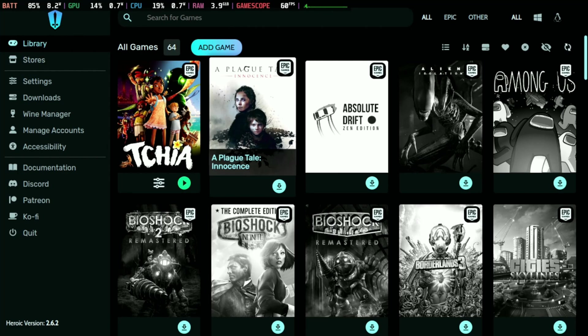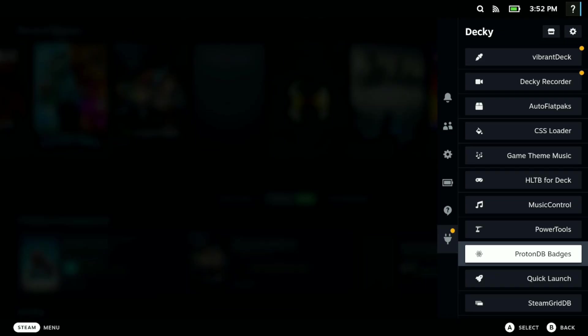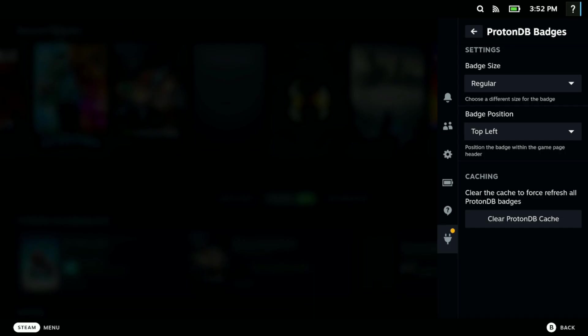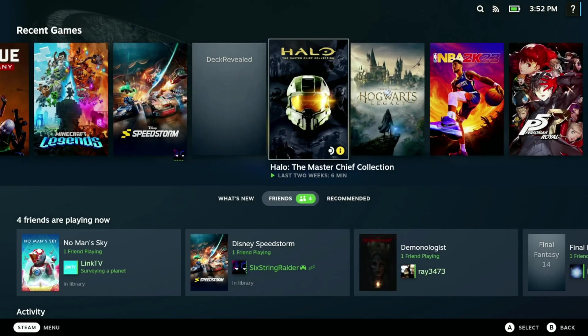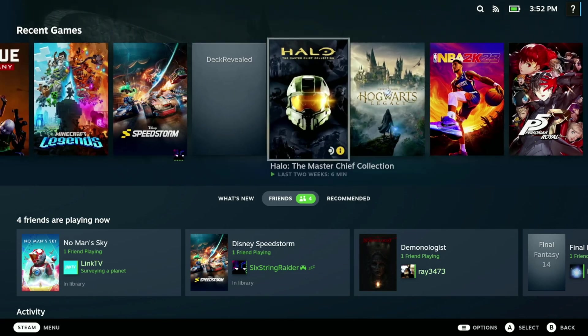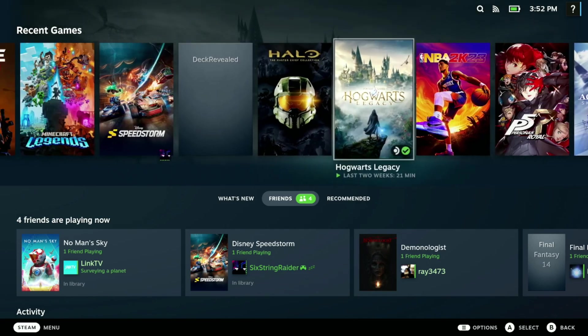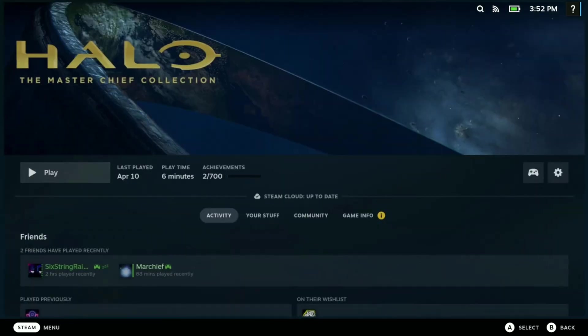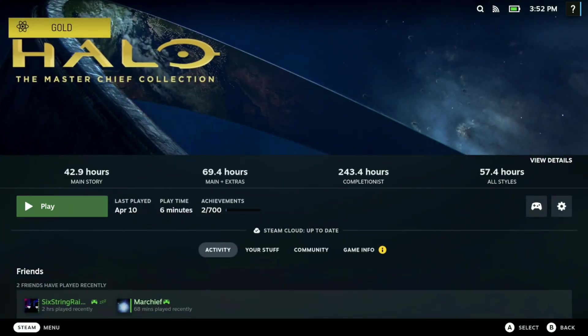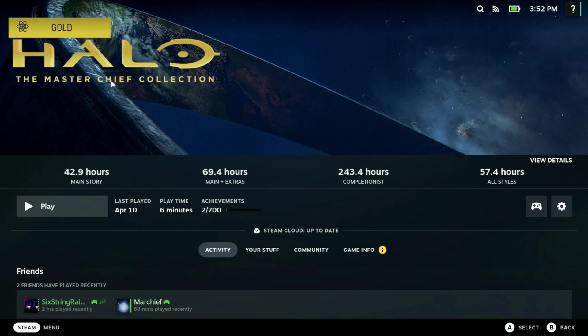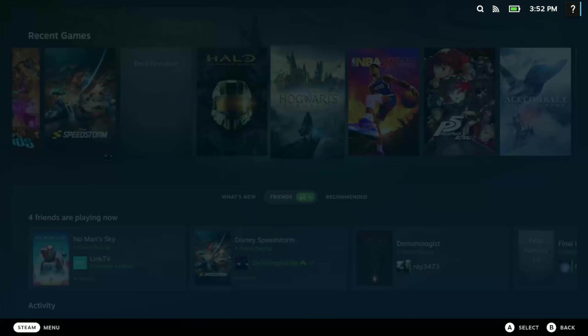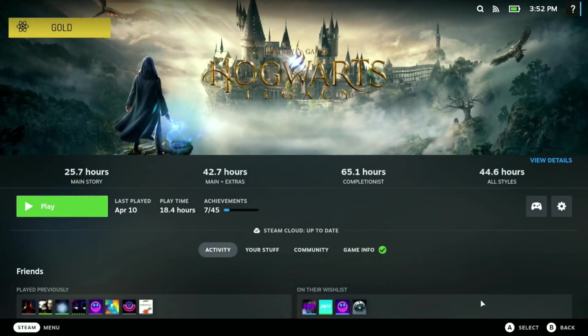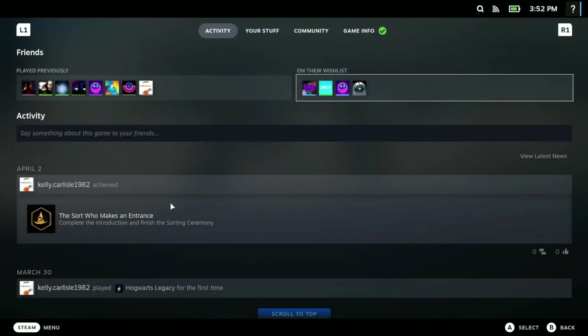At number four we have ProtonDB Badges. With ProtonDB Badges it gives you information as to the status of the game, verified being gold as you can see in the top left here. It's a good way to know just how well some of these games are going to perform on the Steam Deck.